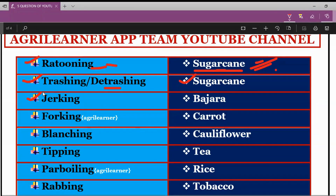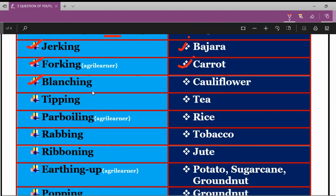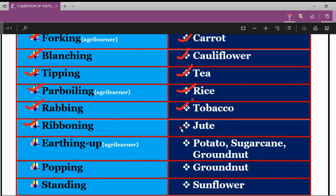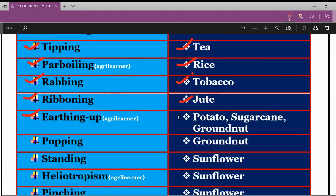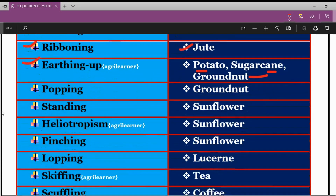The next term is Jerking, related to bajra crop. Next is Forking, related to carrot. Next is Blanching, related to cauliflower. Next is Tipping, related to tea. Next is Parboiling, related to rice crop. Next is Rabbing, related to tobacco crop. Next is Ribbing, related to jute crop. Next is Earthing Up, which is related to potato, sugarcane, as well as groundnut crop.